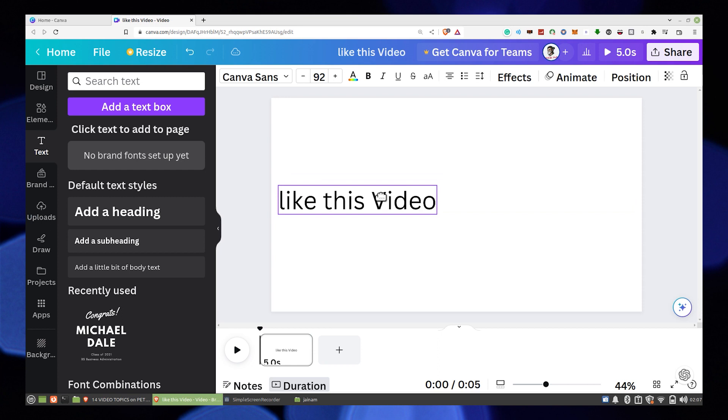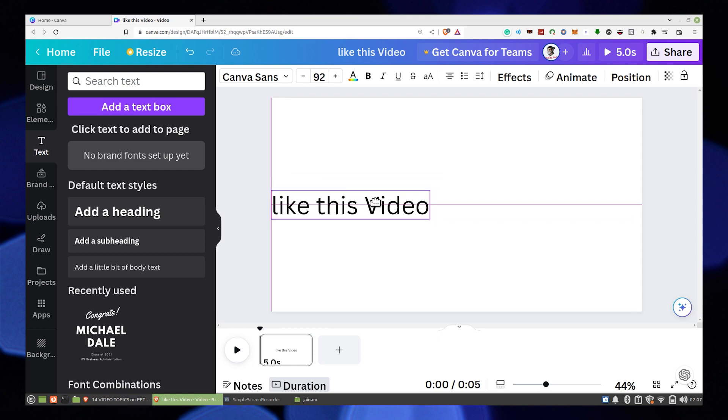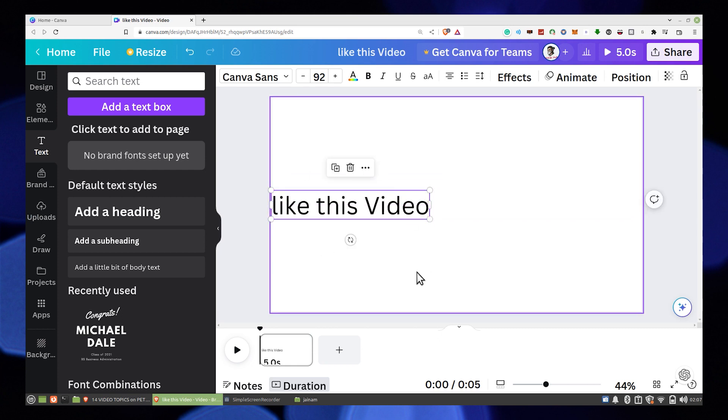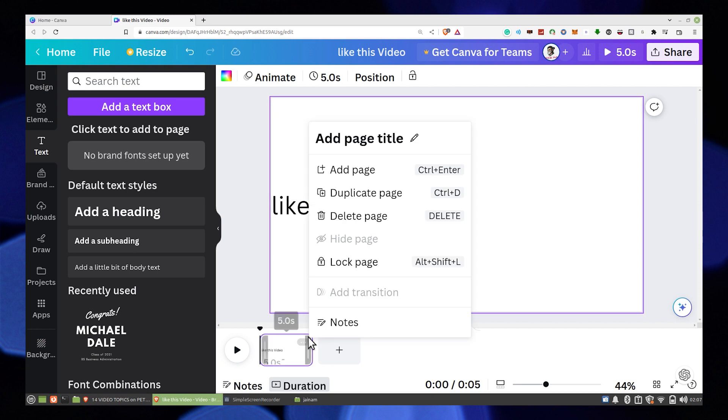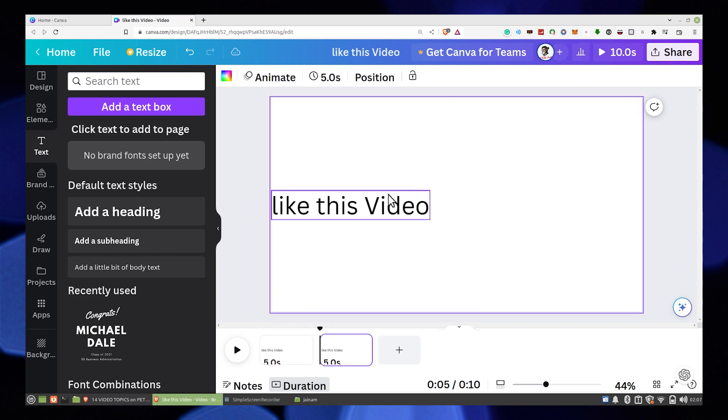After that, click on your page from the timeline bar and tap on three dots from the top of the page. Then click on duplicate page.